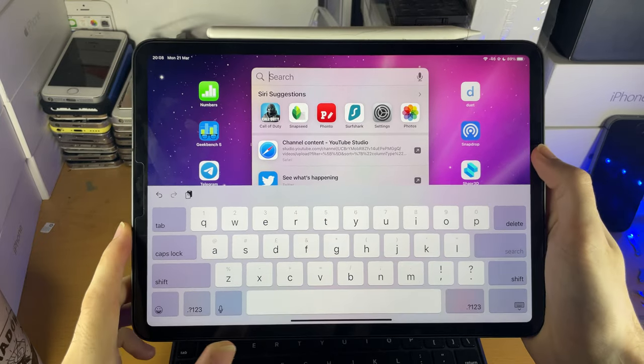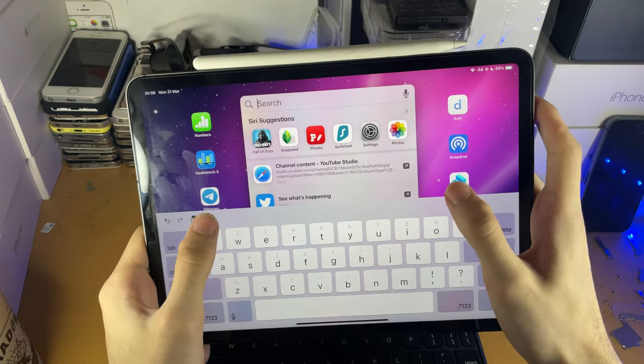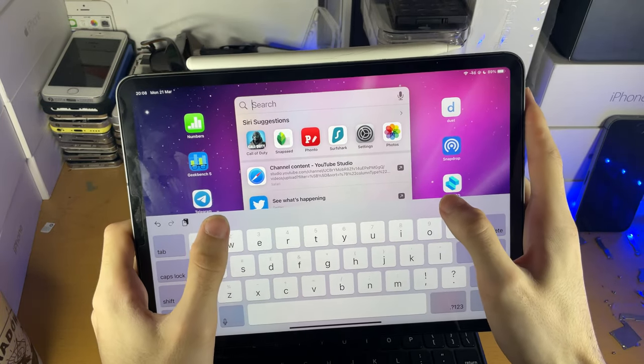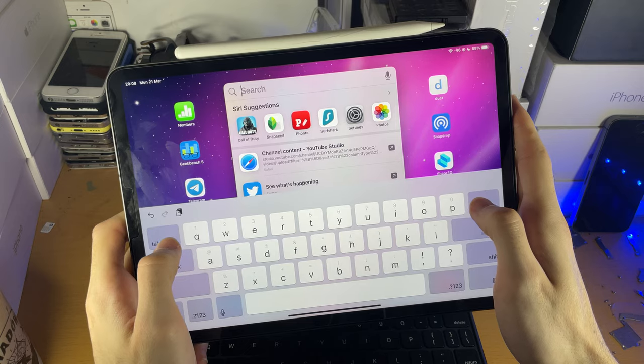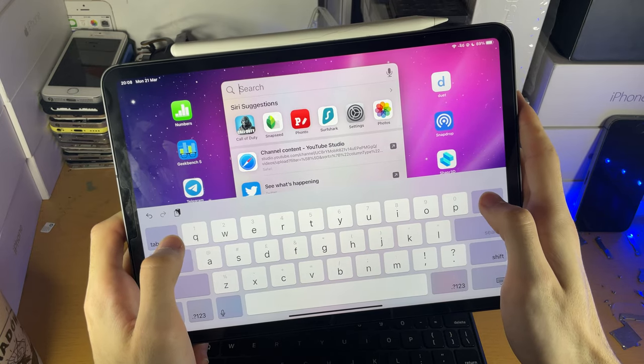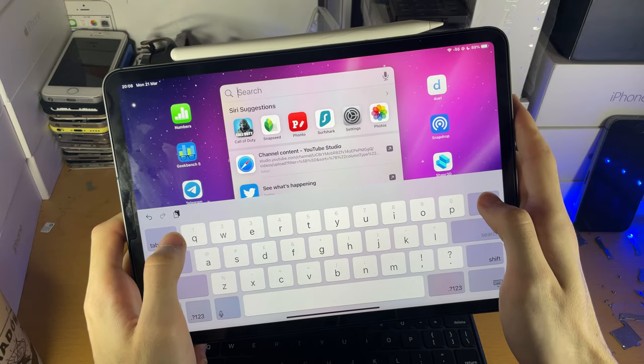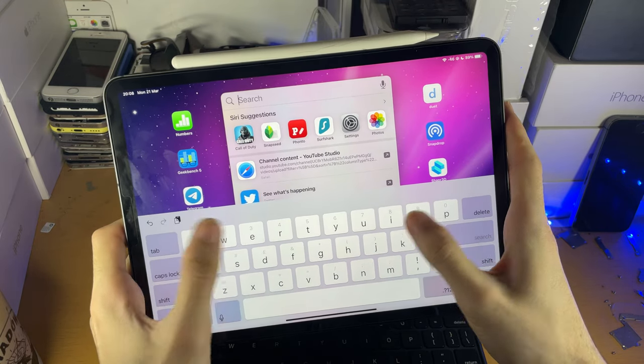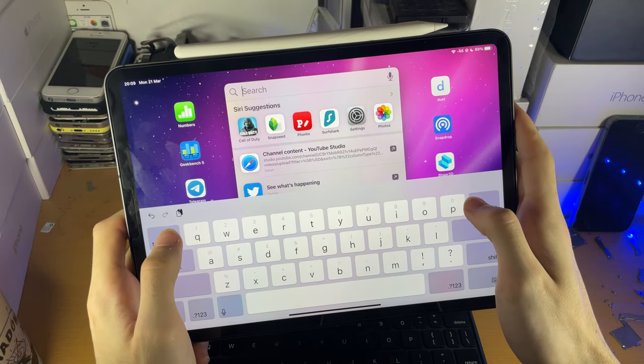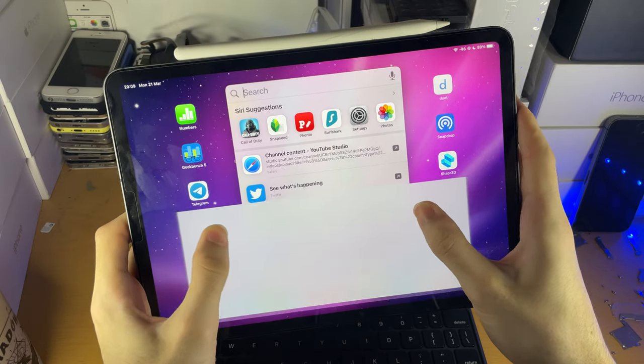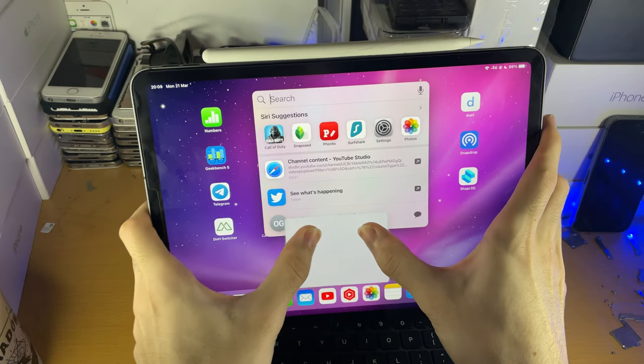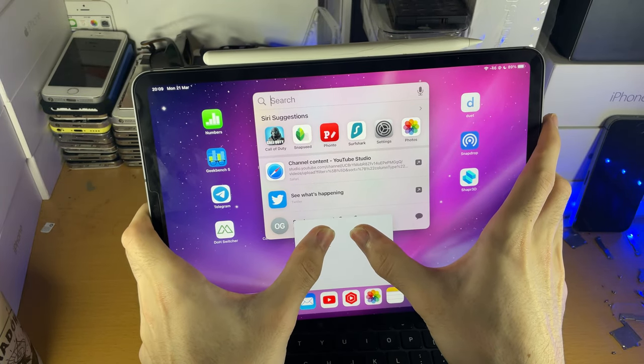In order to do this, you want to get your two thumbs and put them on the keyboard, then press down and swipe to the middle of the screen.